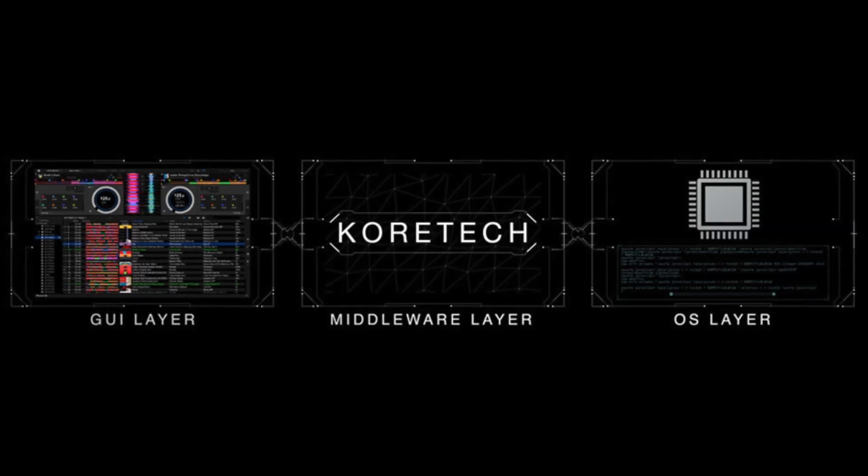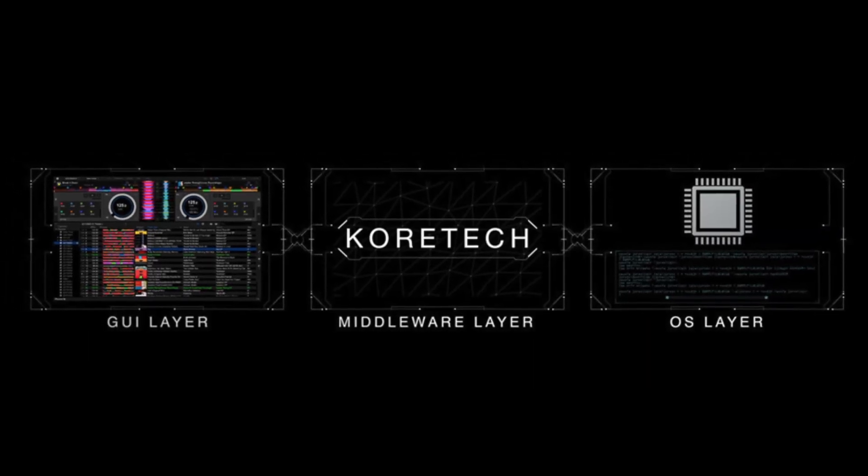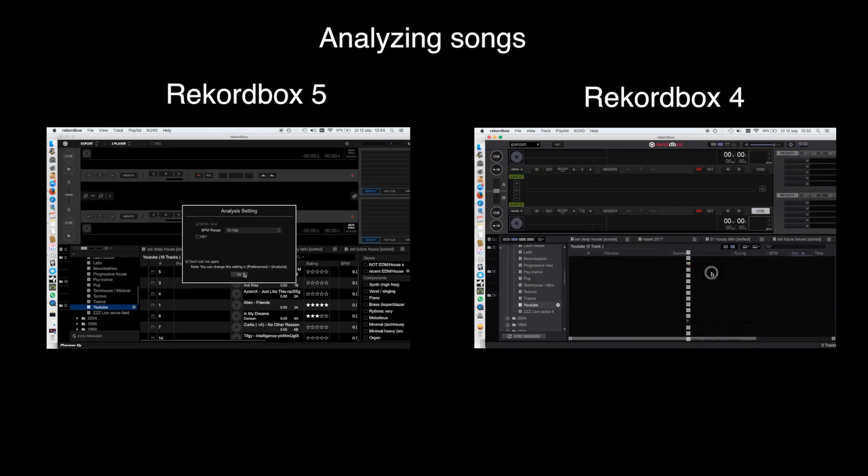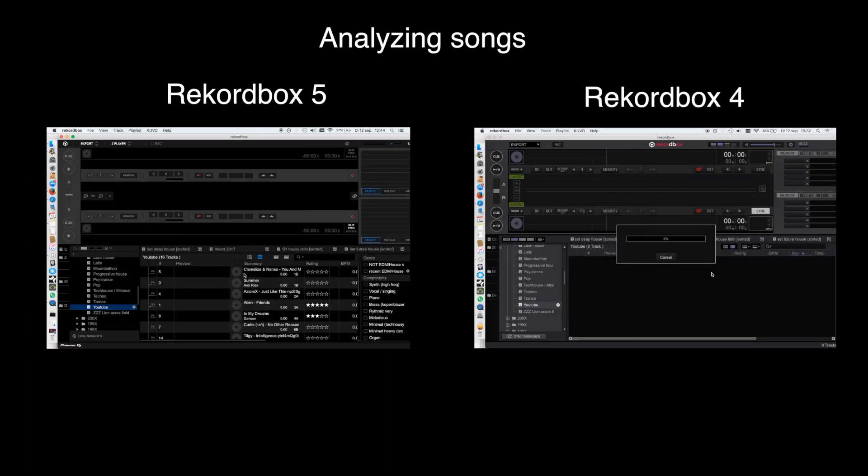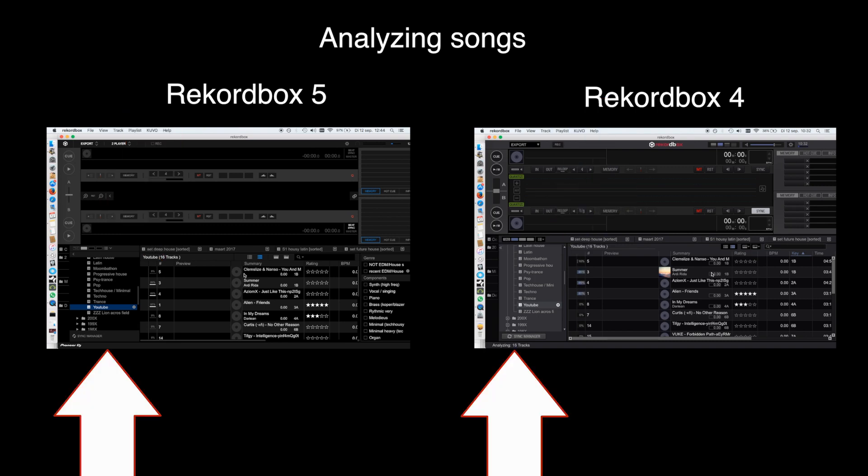Pioneer says that they have reprogrammed the engine of Rekordbox. Now let's take a look at the real-time importing speed of the same 15 songs. You can see the progress in the progress column or in the status bar on the bottom of the screen.